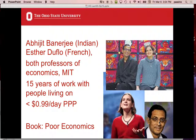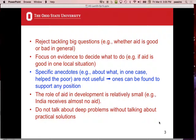Banerjee and Duflo are two professors at MIT in economics. Banerjee is Indian, Esther Duflo is French. They did 15 years of work with people living on less than 99 cents a day, and this book is about that. The book is Poor Economics, and it's got a long subtitle. Let's get into it.